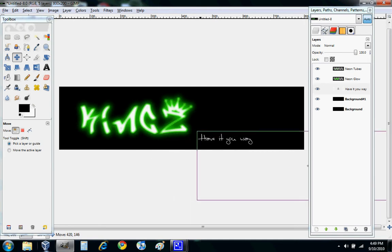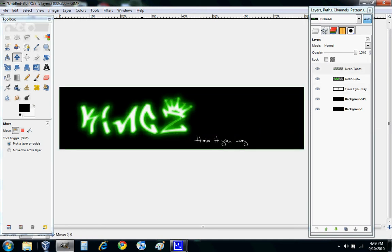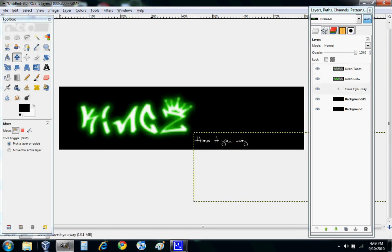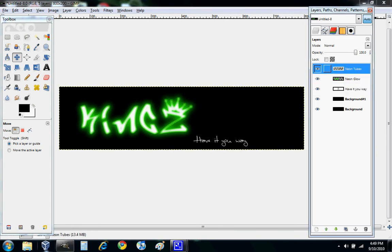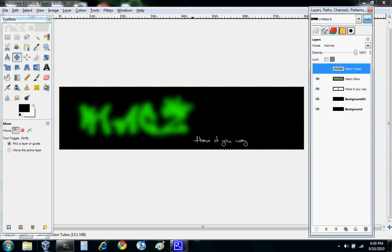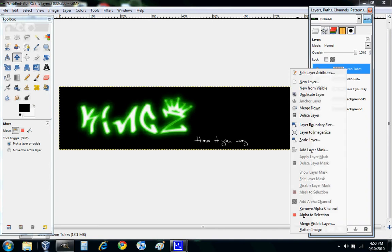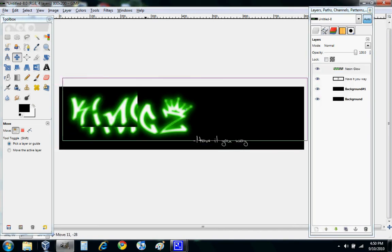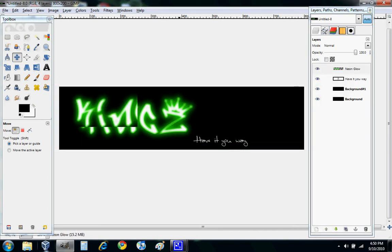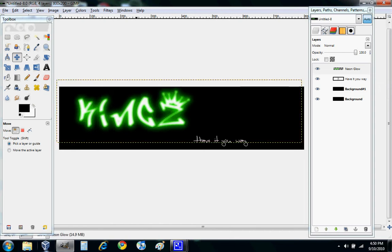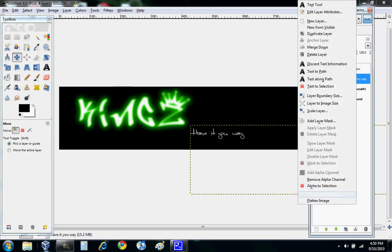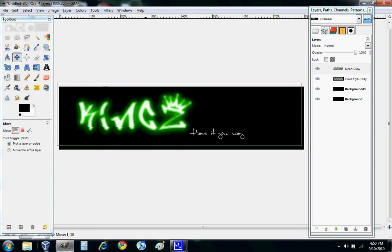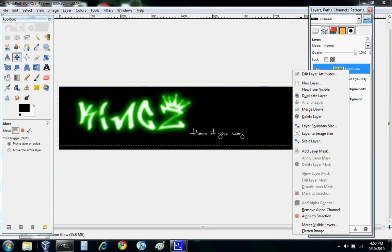With Kings, when we made that cool letters, it made Neon Tubes, which make it look like that, and it made Neon Glow, which is that. What you want to do is merge them down so you can move them around together and you won't have that effect where one is moved and the other one stays. Now you move 'have it your way.' You want to do Layer to Image Size, basically this around here. Then what we want to do is create a mirror effect. We duplicate layer.